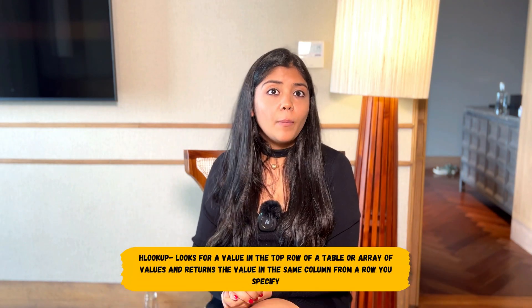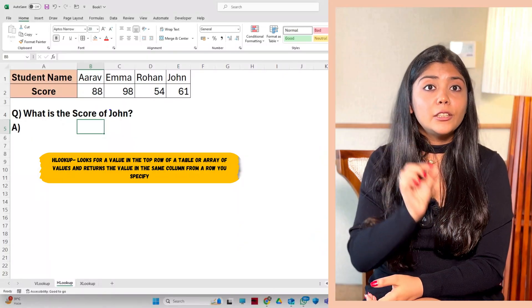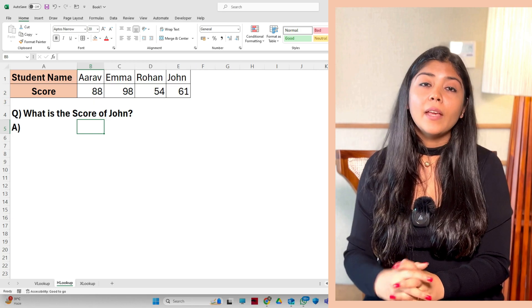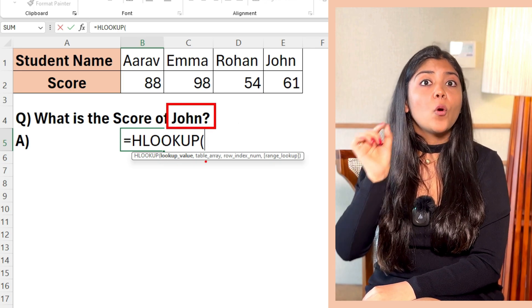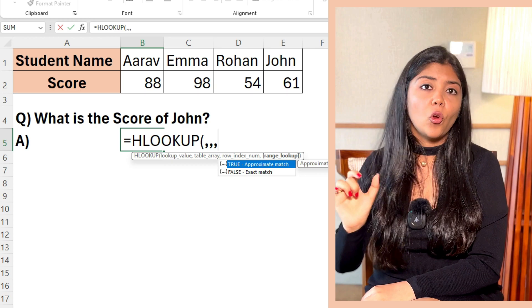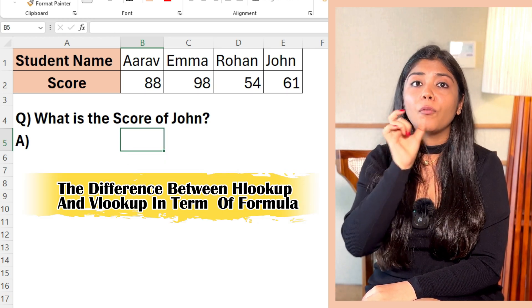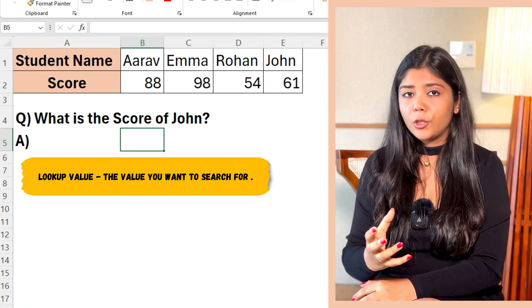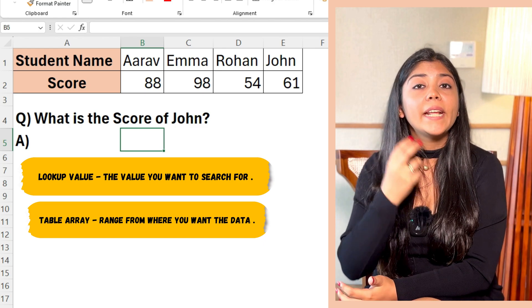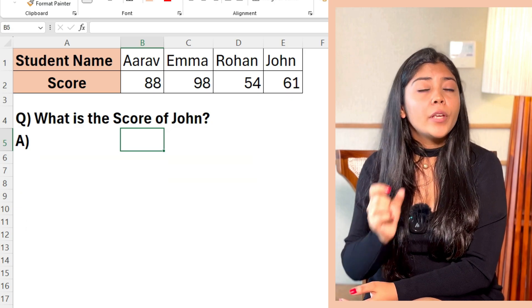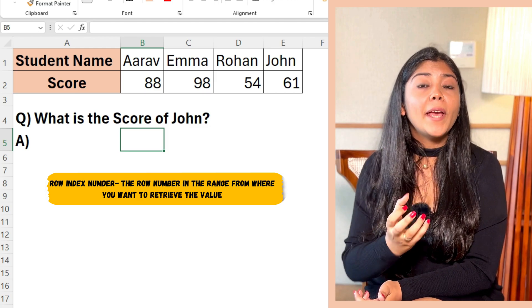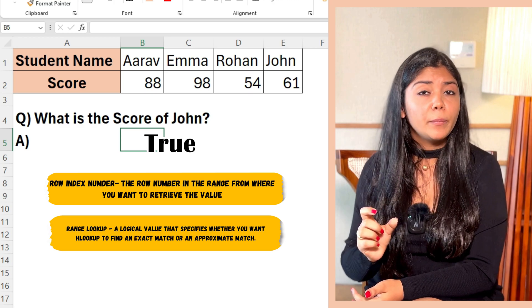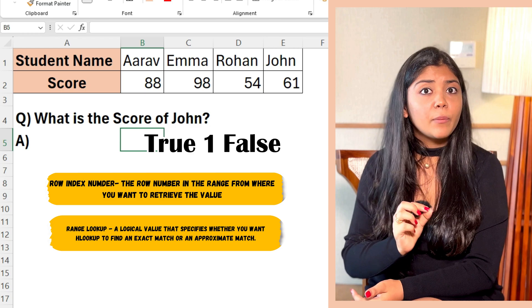Moving on to HLOOKUP. HLOOKUP stands for Horizontal Lookup. It searches for a value in the first row of a range and returns a value in the same column from a specified row. The syntax is: equal HLOOKUP, bracket open, lookup value, comma, table array, comma, row index number, comma, range lookup. The key difference from VLOOKUP is column index number becomes row index number. Range lookup is optional — true for approximate match (write 1) or false for exact match (write 0).